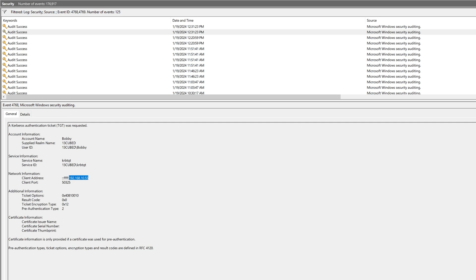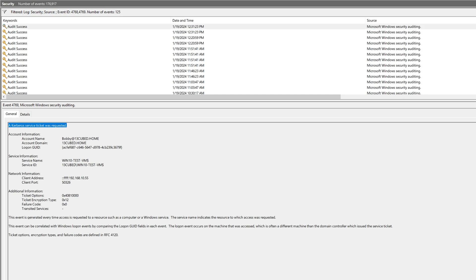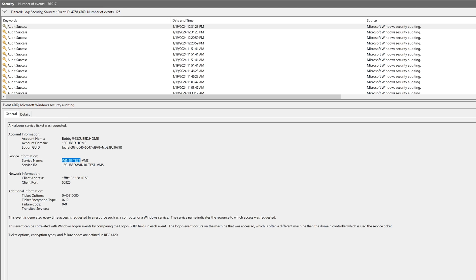So we have a 4768 for the Kerberos ticket granting ticket. Now let's check out the log entry right above that. And this is for a service ticket. You can see it right here. This is 4769, also within security. Notice the account name is listed as Bobby at 13cubed.home. But notice under service information, we've got some interesting data here. Service name is actually listed as Win10 test VM. This is the computer to which we were connecting. So it's interesting that we can see that there. And then under network information, we have the 192.168.10.55 address, which is the computer from which we were connecting to Win10 test VM. So lots of good information there.